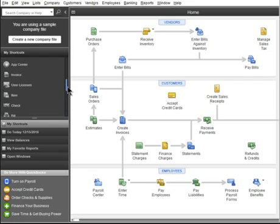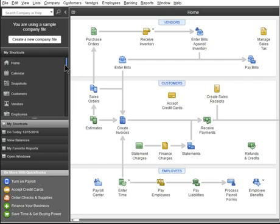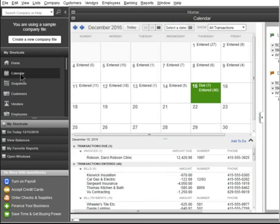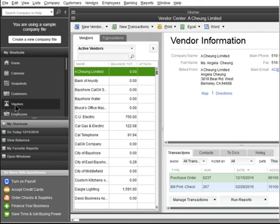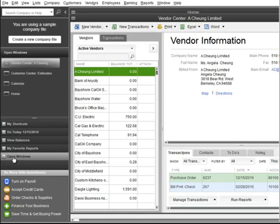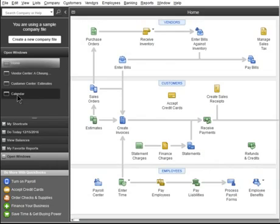If you're like me, you probably multitask, and find that you have a lot of windows open at the same time. Click Open Windows to see what's open, and to quickly switch between open windows.